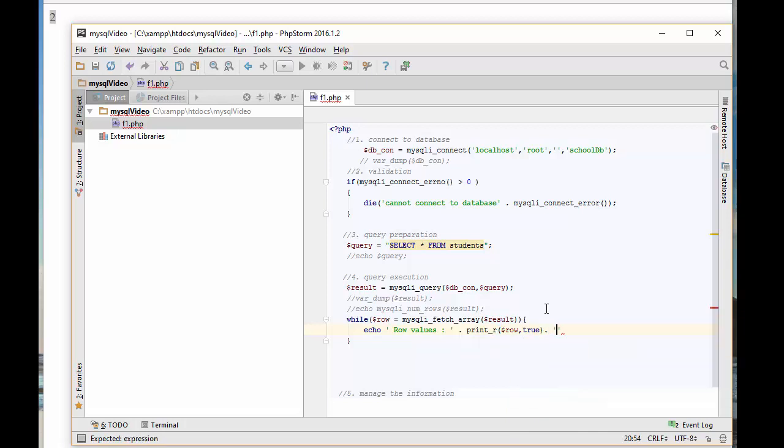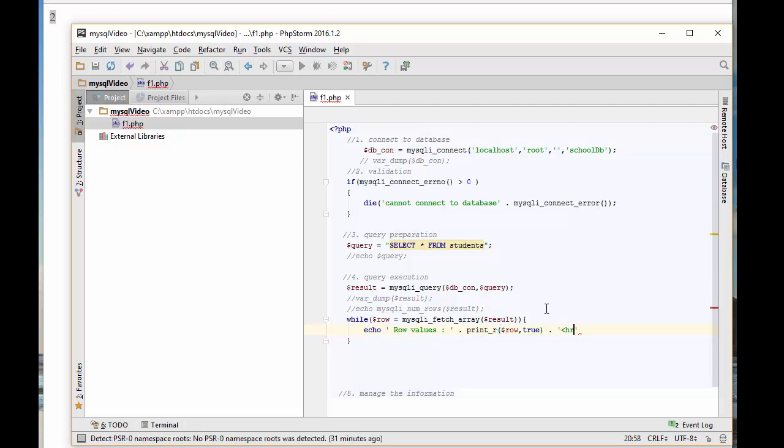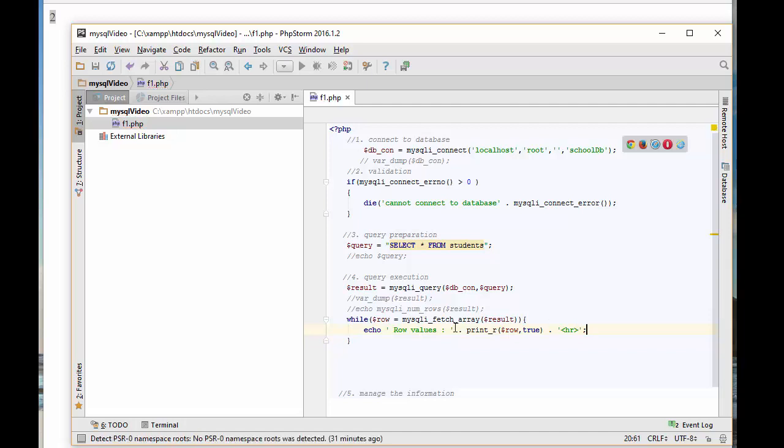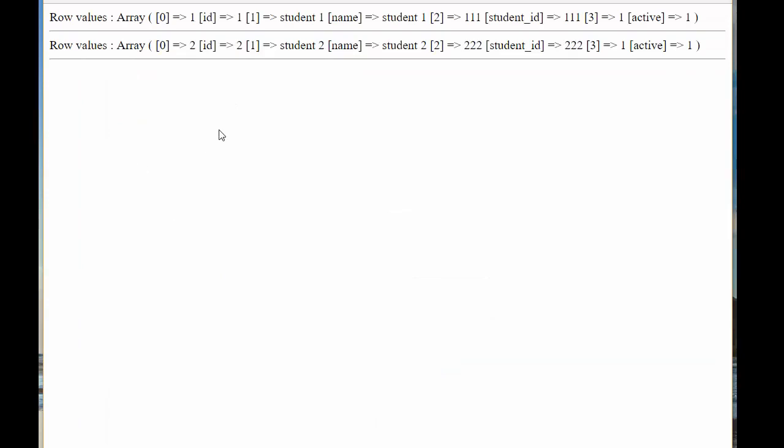What I'm going to do here is echo row values. I want to print all the values. There are so many ways of doing this. I will use print_r to print this. This is an array when it comes back actually. I'll pass true since I want print_r to return the value so I can concatenate this with the echo string. And of course, as soon as I do this, I want to have a separator, so I put a horizontal ruler here. Let's see if everything is okay. There you go, we got this.